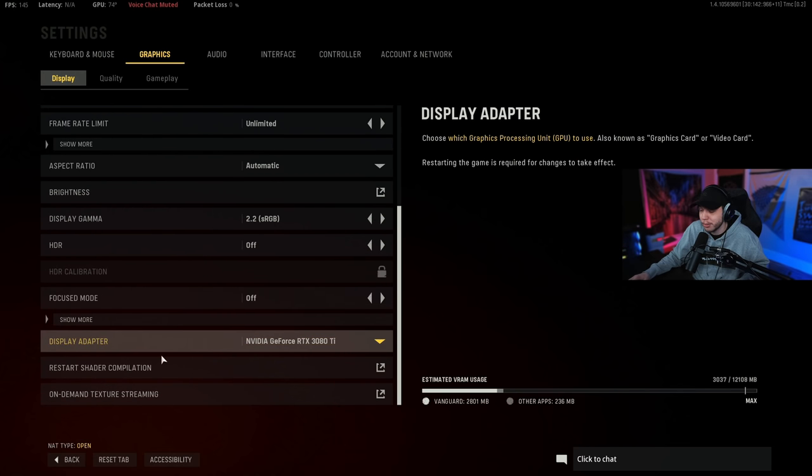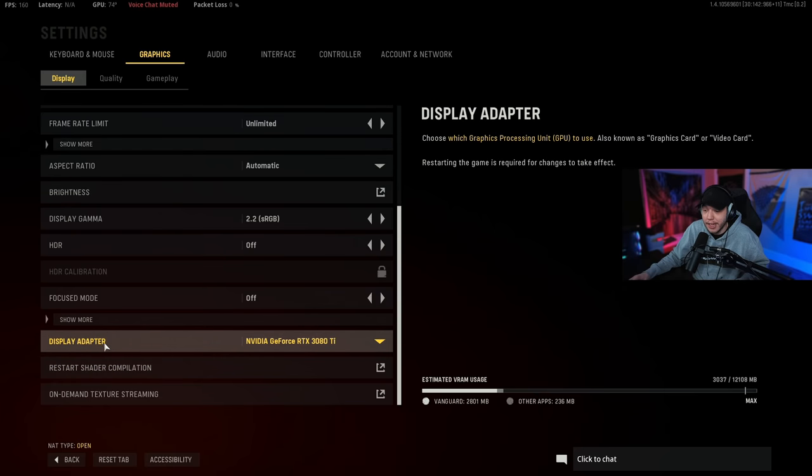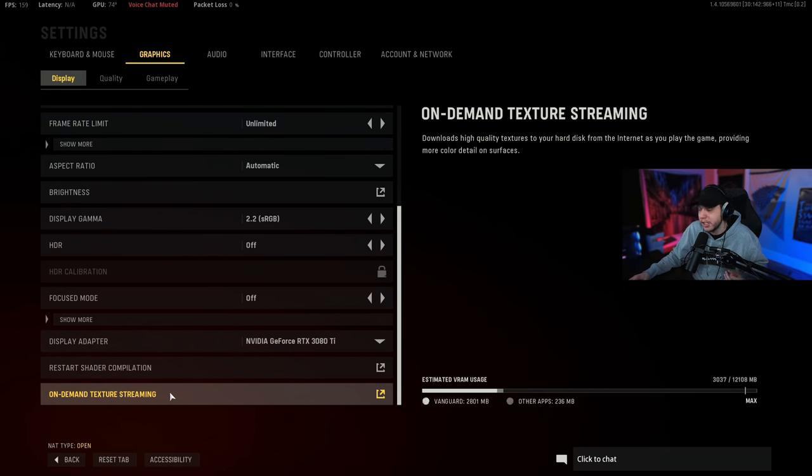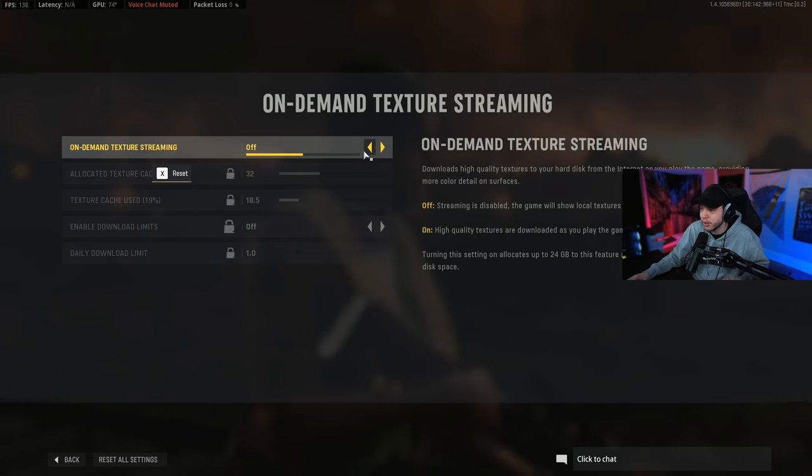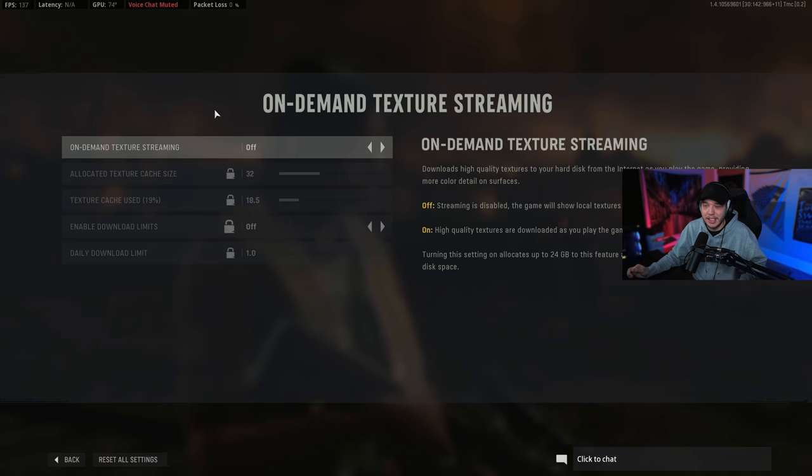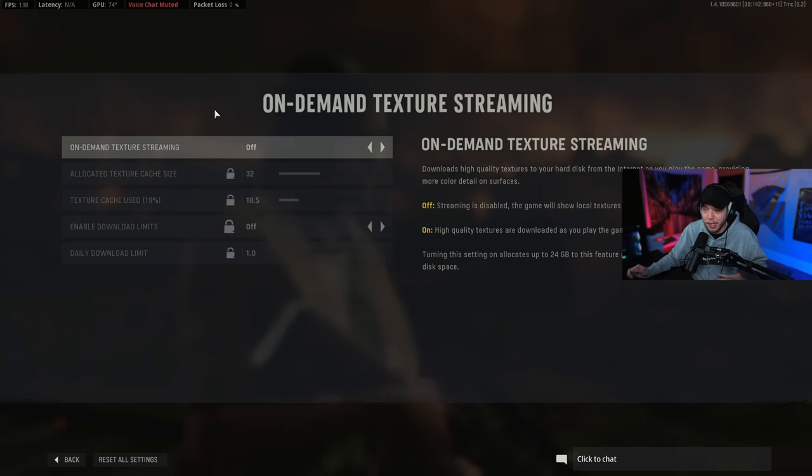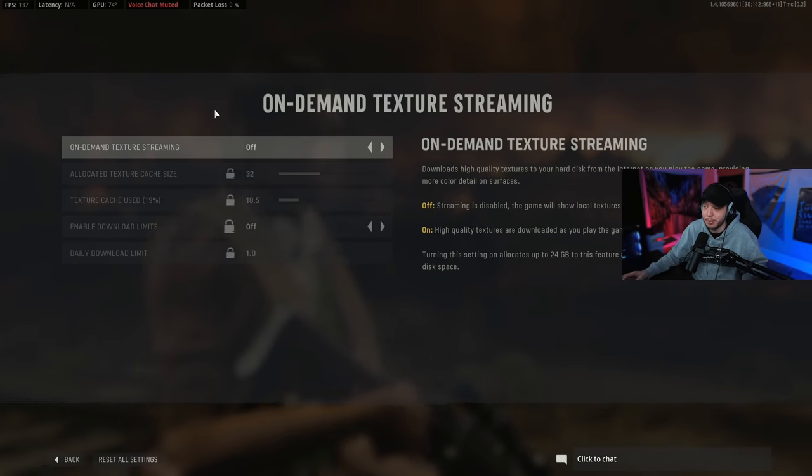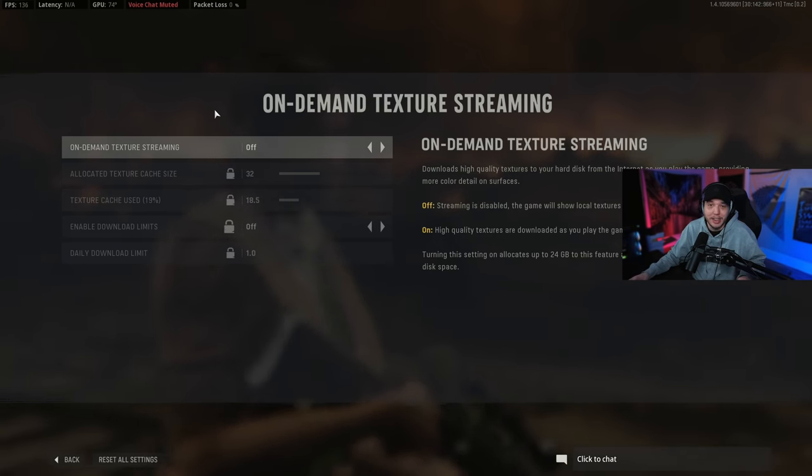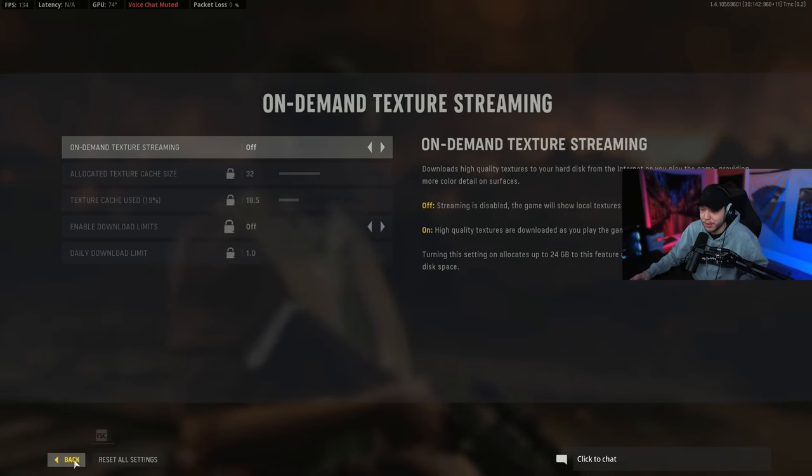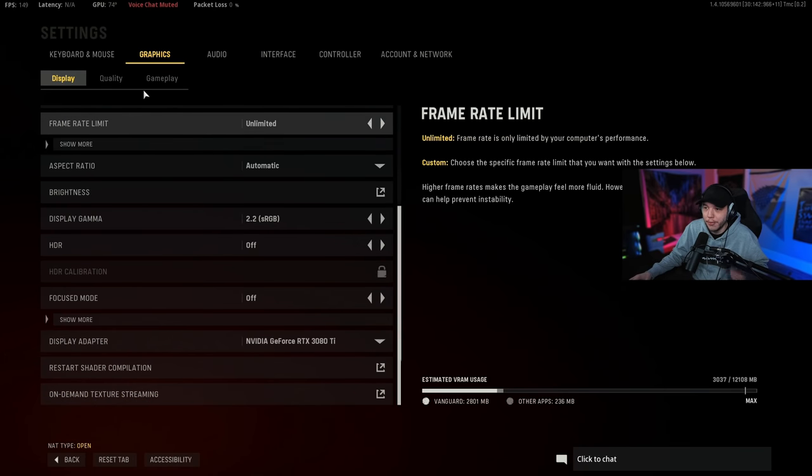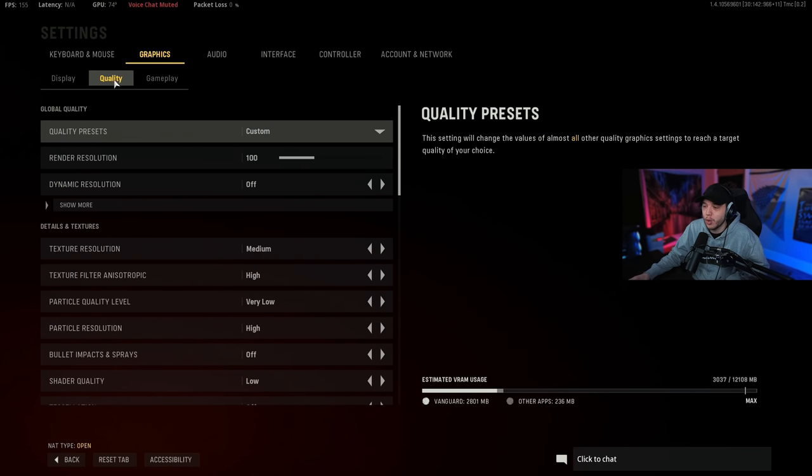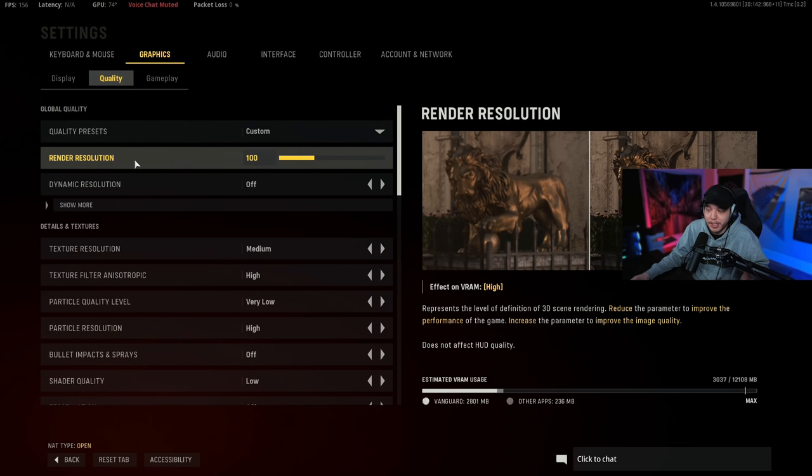Make sure you have your correct GPU selected under display adapter. It should be set there automatic. And then at the bottom here you're going to see on-demand texture streaming. You're just going to want to click that and then turn on-demand texture streaming off. I have heard that this can fix some of the packet burst issues but it hasn't fixed it for me, but either way you want this setting turned off so turn it off.